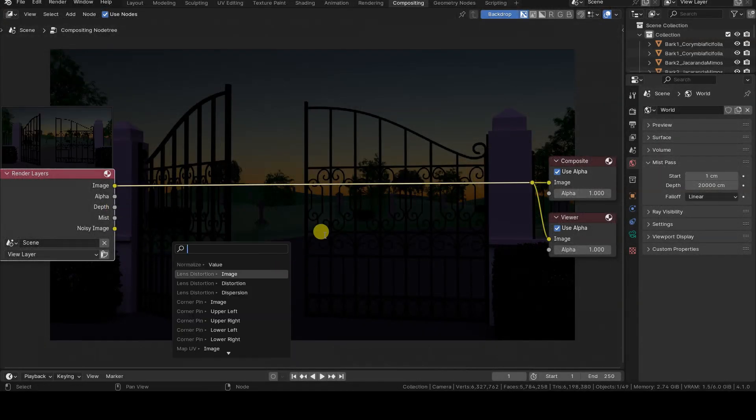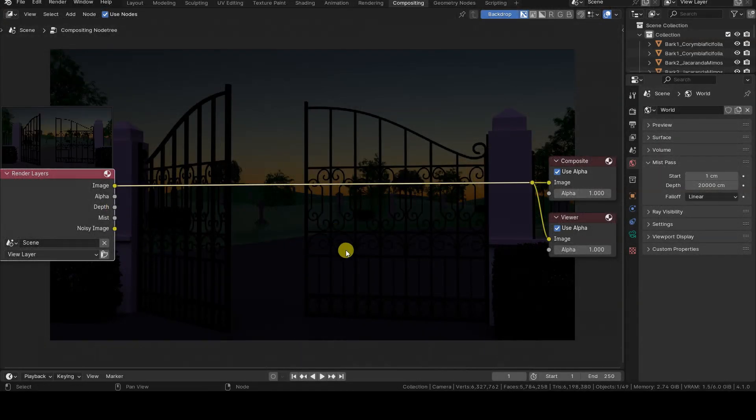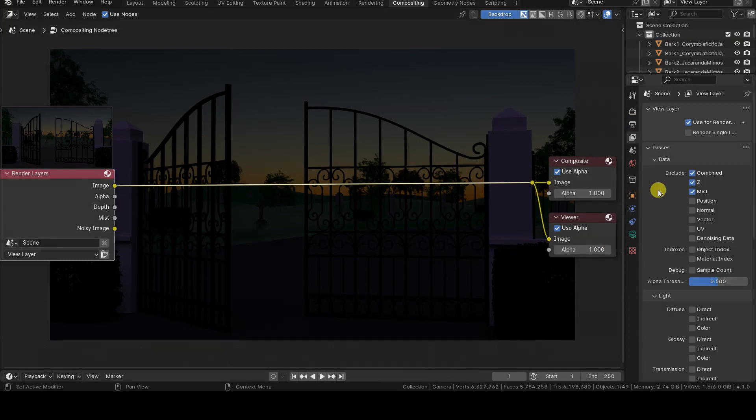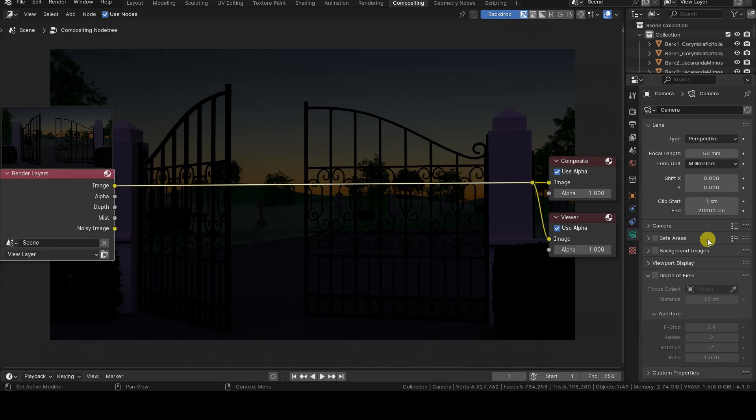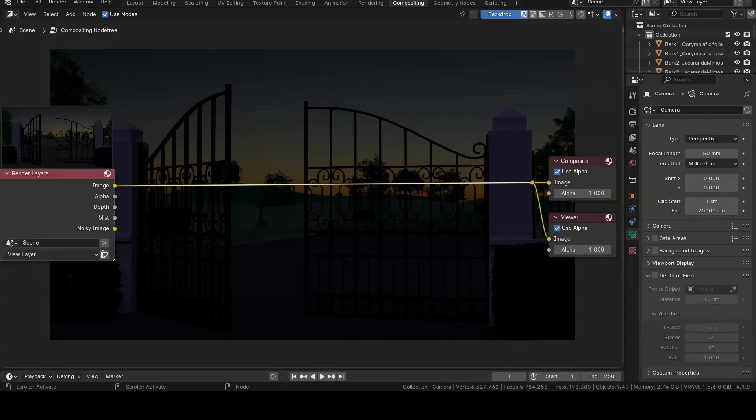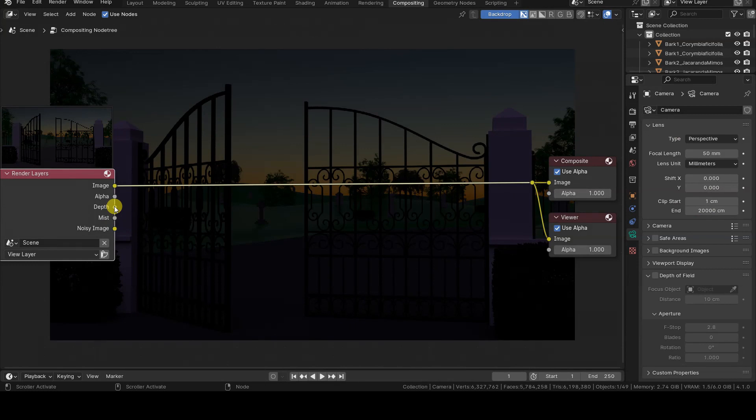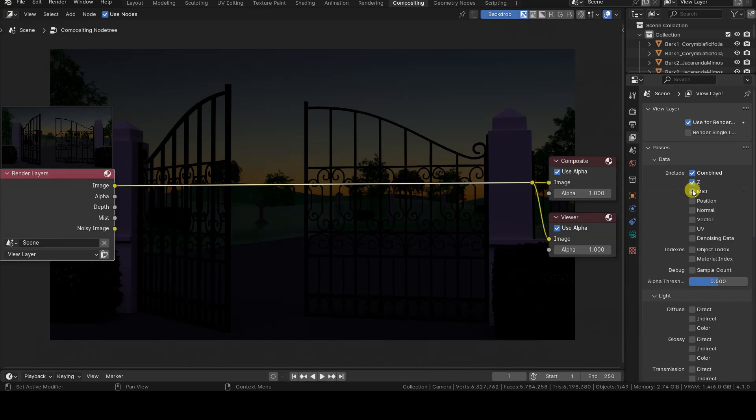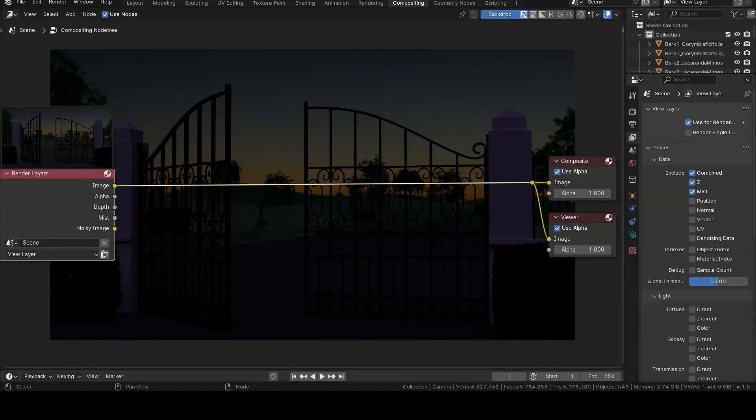Z-Depth doesn't have this parameter because it's not an effect to be implemented following a formula. Rather, it returns the true distance values of objects. One could say it's always linear, but it doesn't make much sense to make this clarification. As I mentioned earlier, Z-Depth is therefore more suitable for obtaining information about true distance, while Mist is more suitable for creating the effect from which it takes its name, because it allows us to set the characteristics as desired.